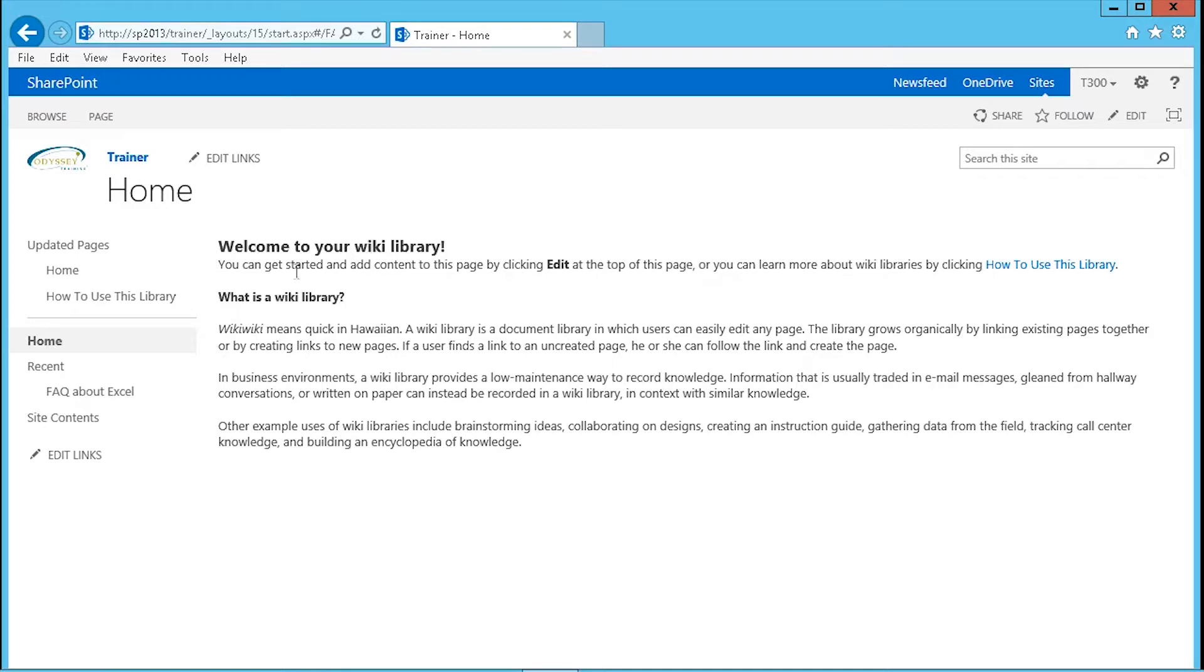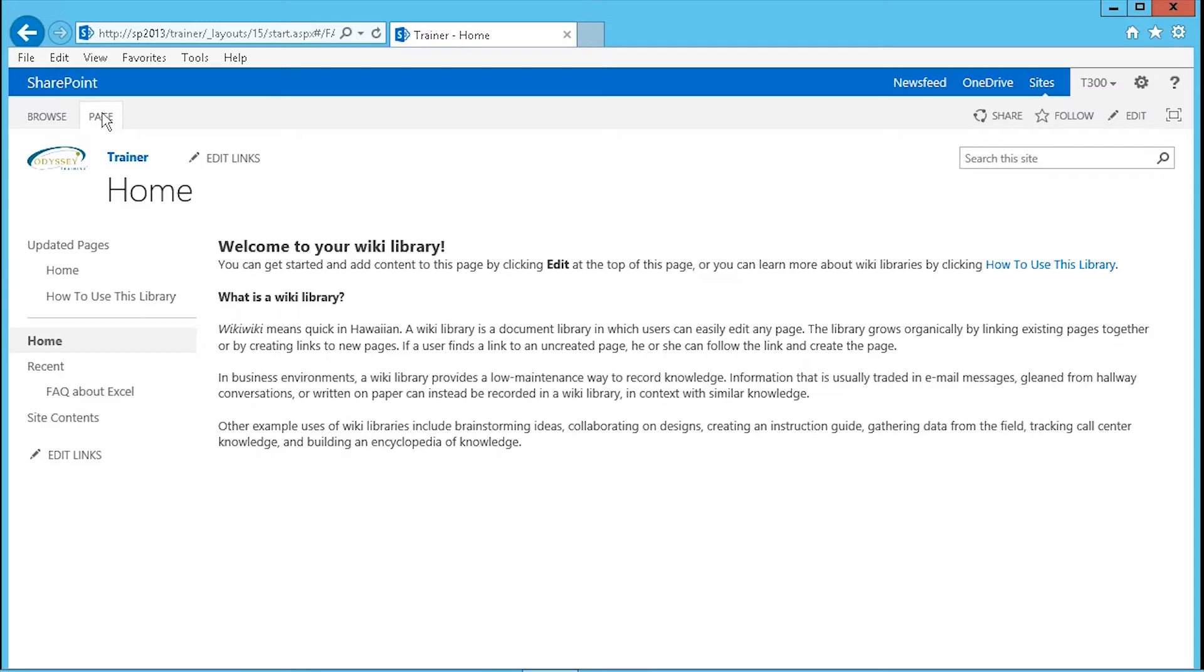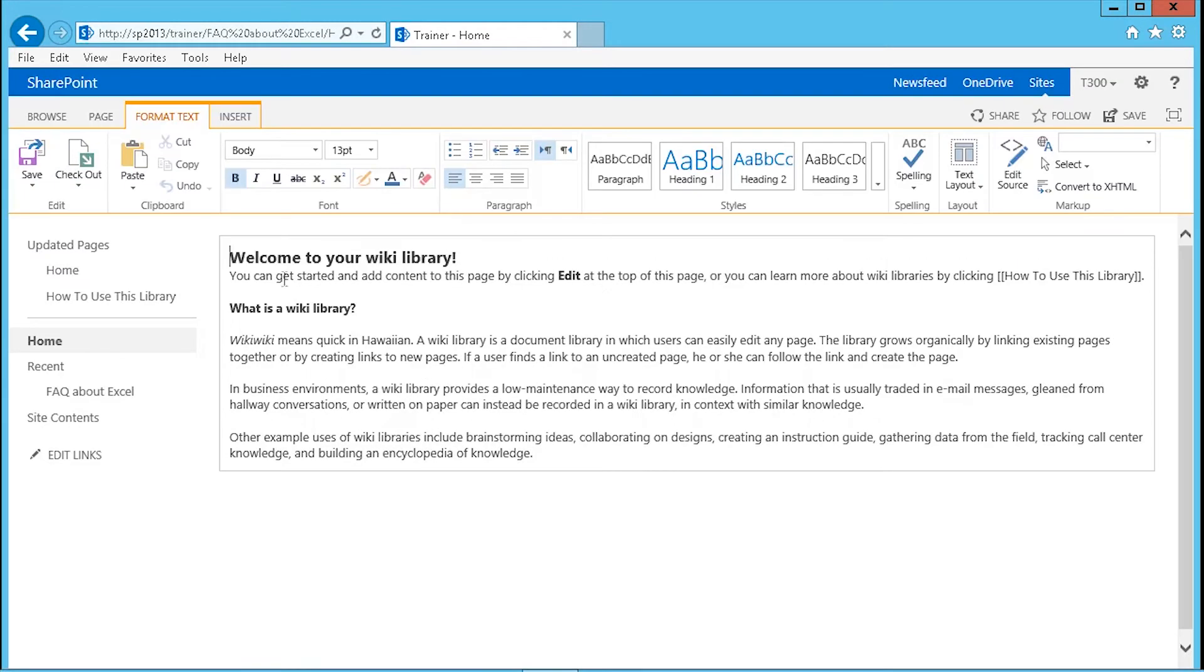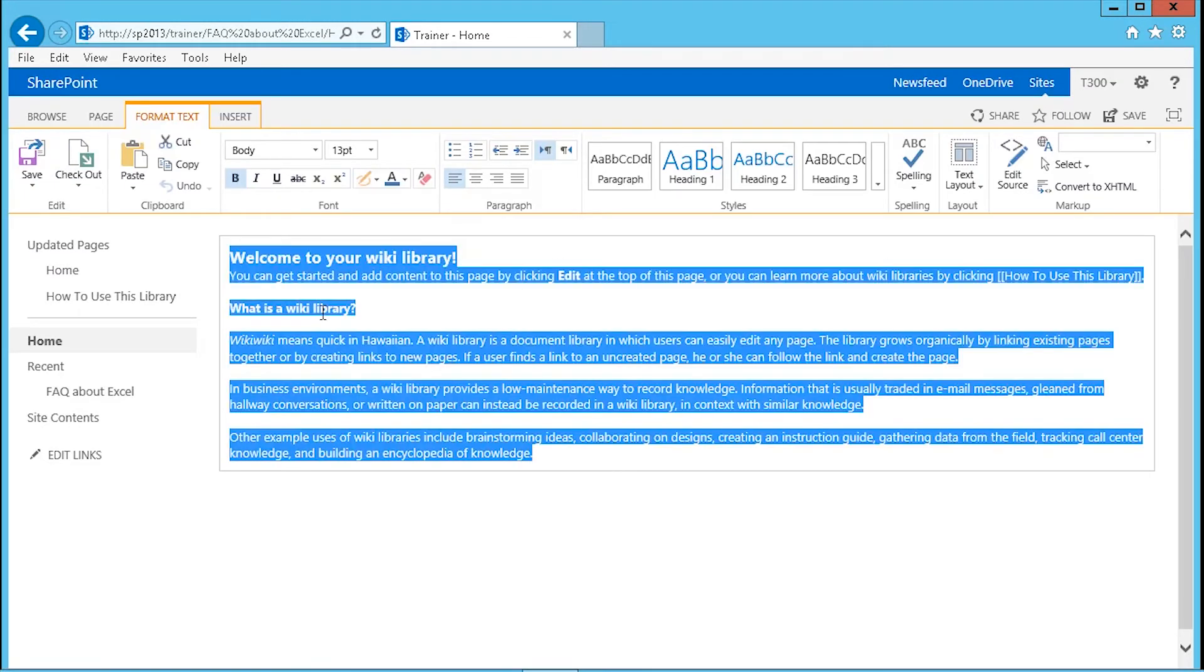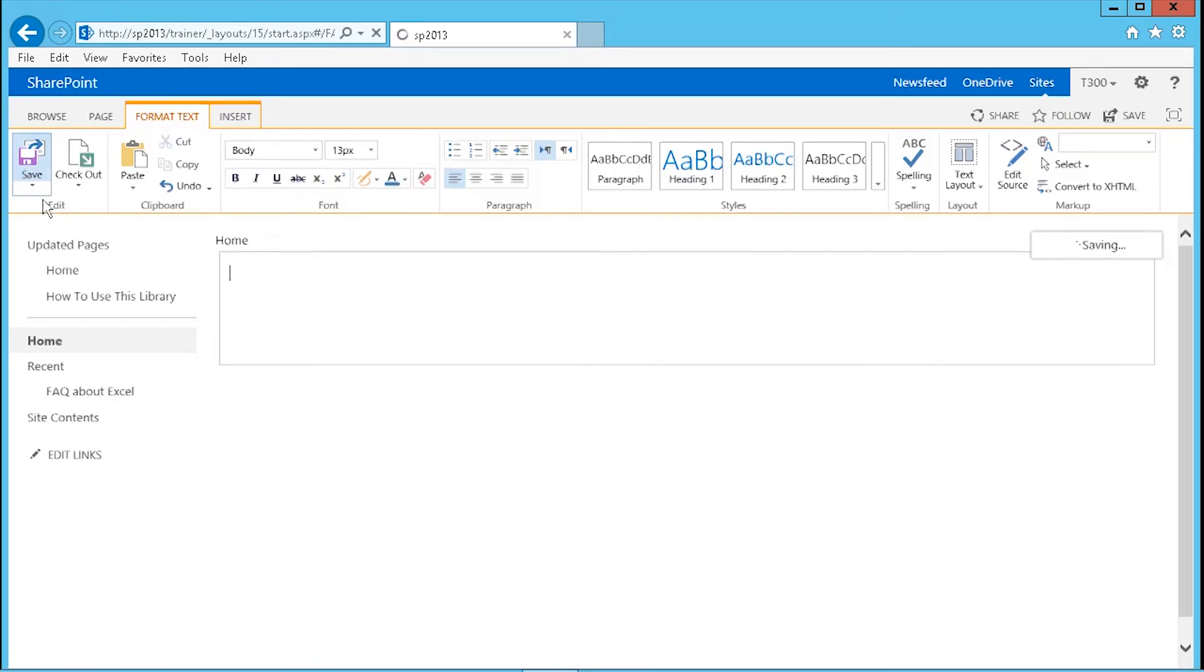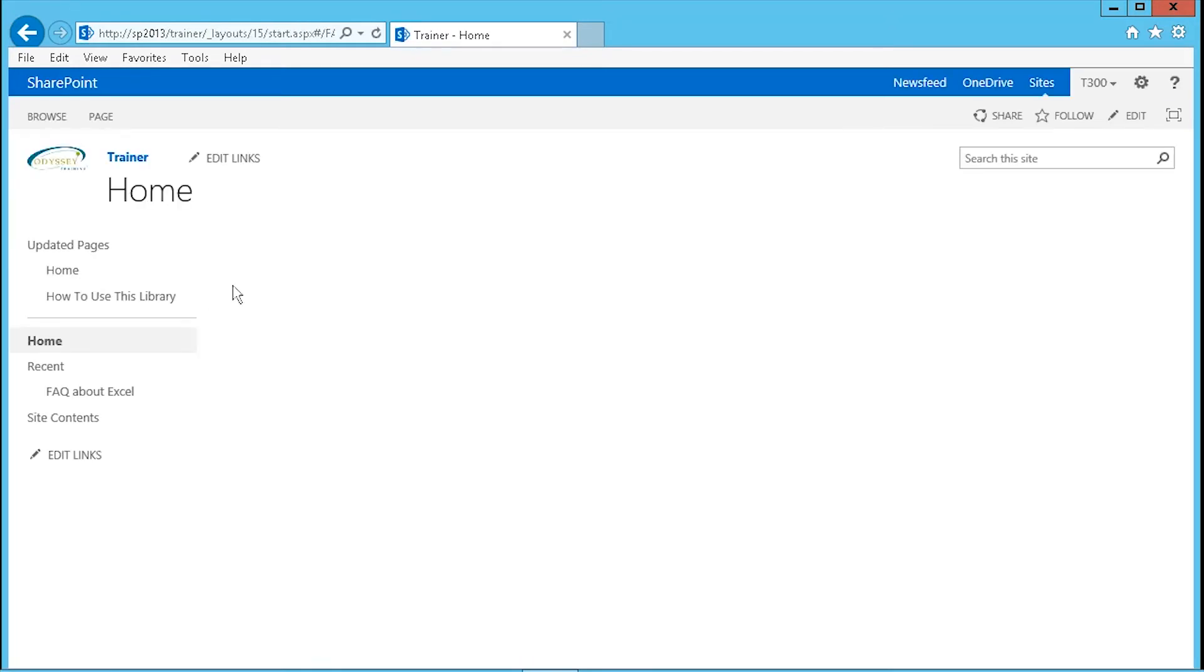This first page over here is automatically added to your wiki library. And once you understand and follow the instructions for this page, you would normally go and click on page, click on edit, select all the content in there and then delete it. And then put in your own content on this home page inside your wiki library.